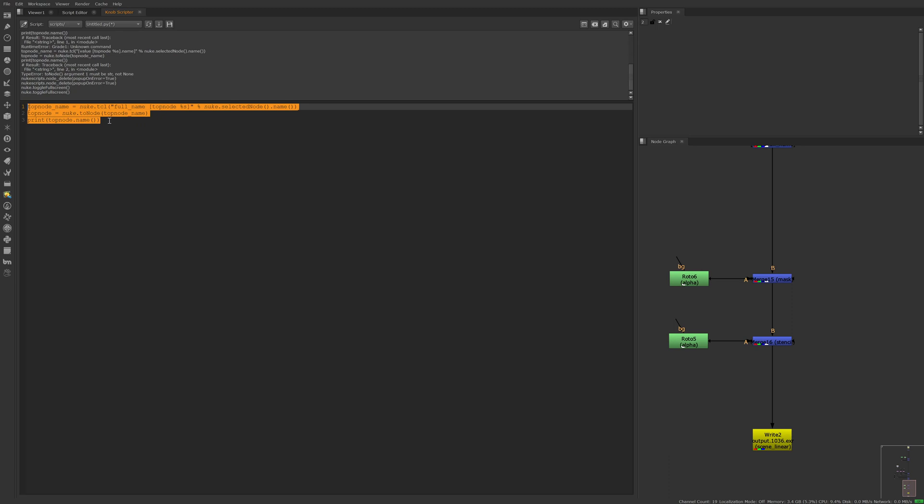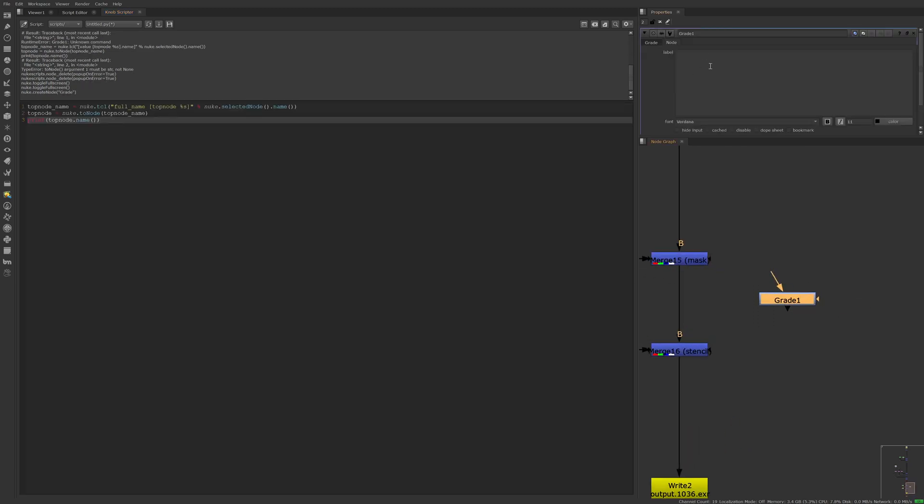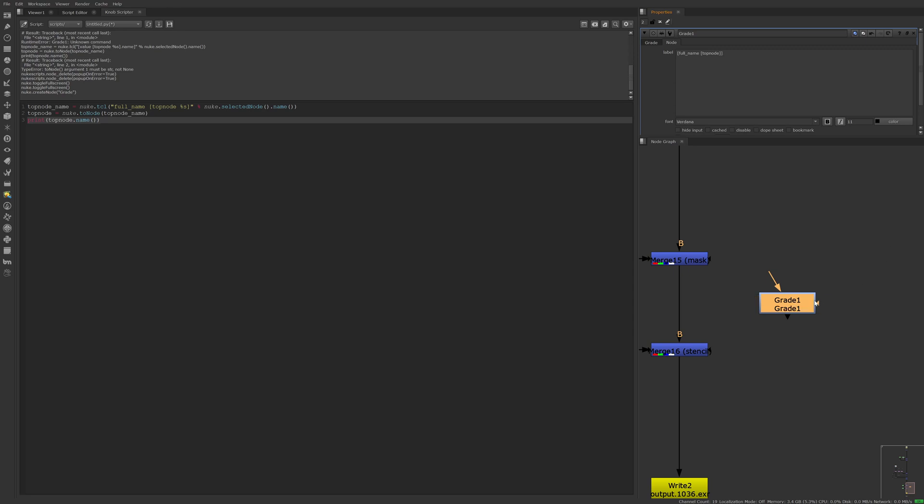This is the code that's going to run it, but let's break it down via a gray node with a label. So I'll create a gray node here, and if we type full name top node, it's going to return the node name of whatever the top node is.